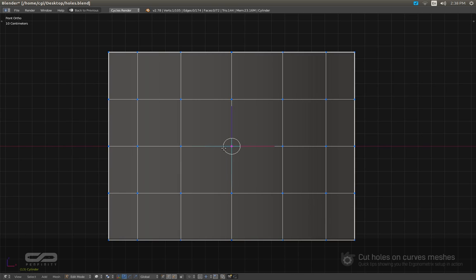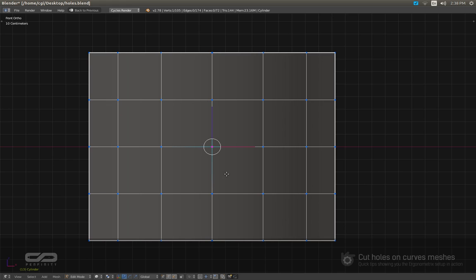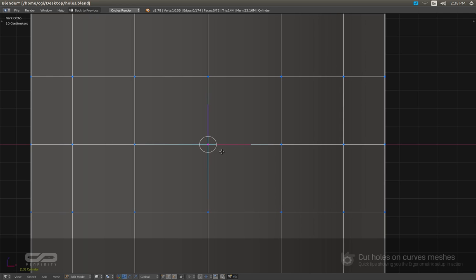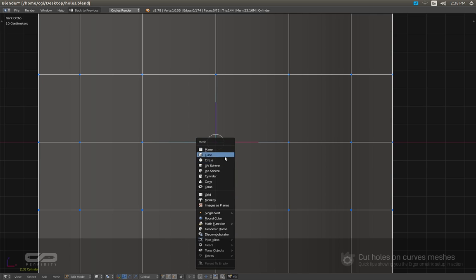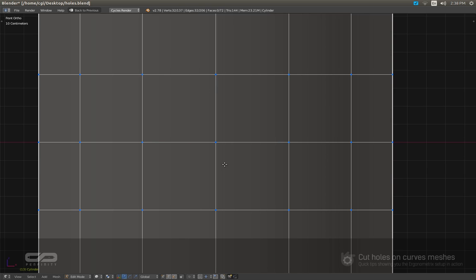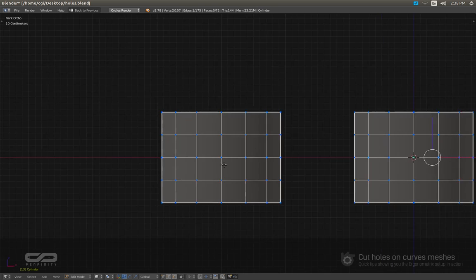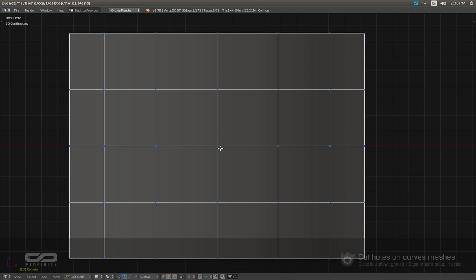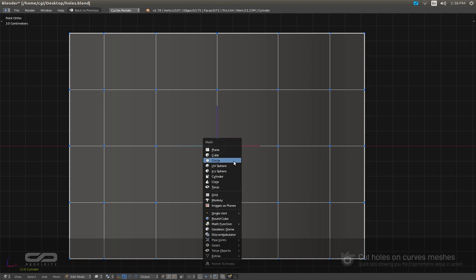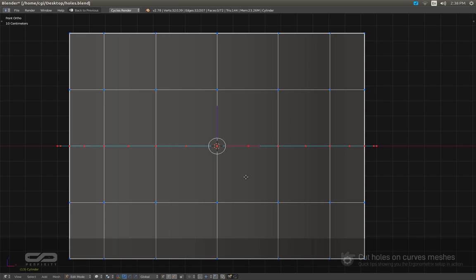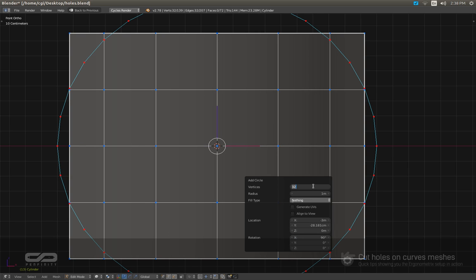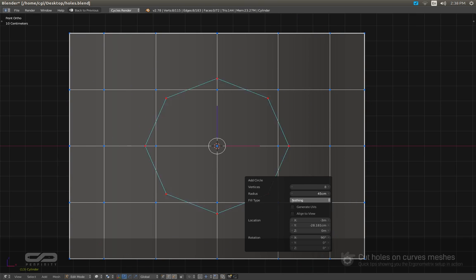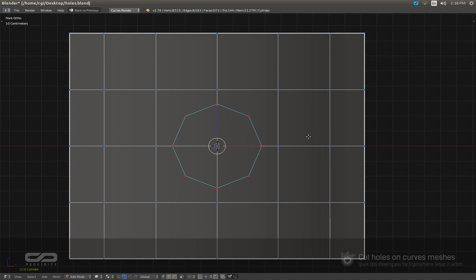I'm going to use the projection method. For that, I need to create a circle. Let me put it here. I'm going to rotate it to 90 degrees and put 8 vertices. And with the knife tool,